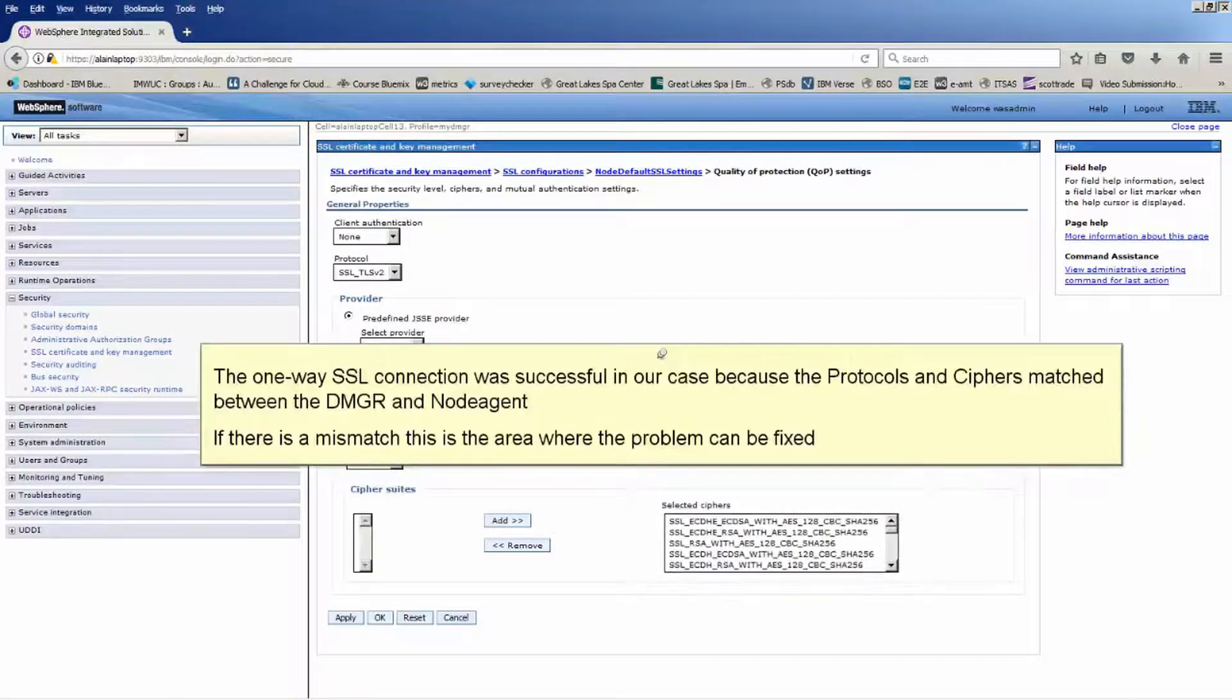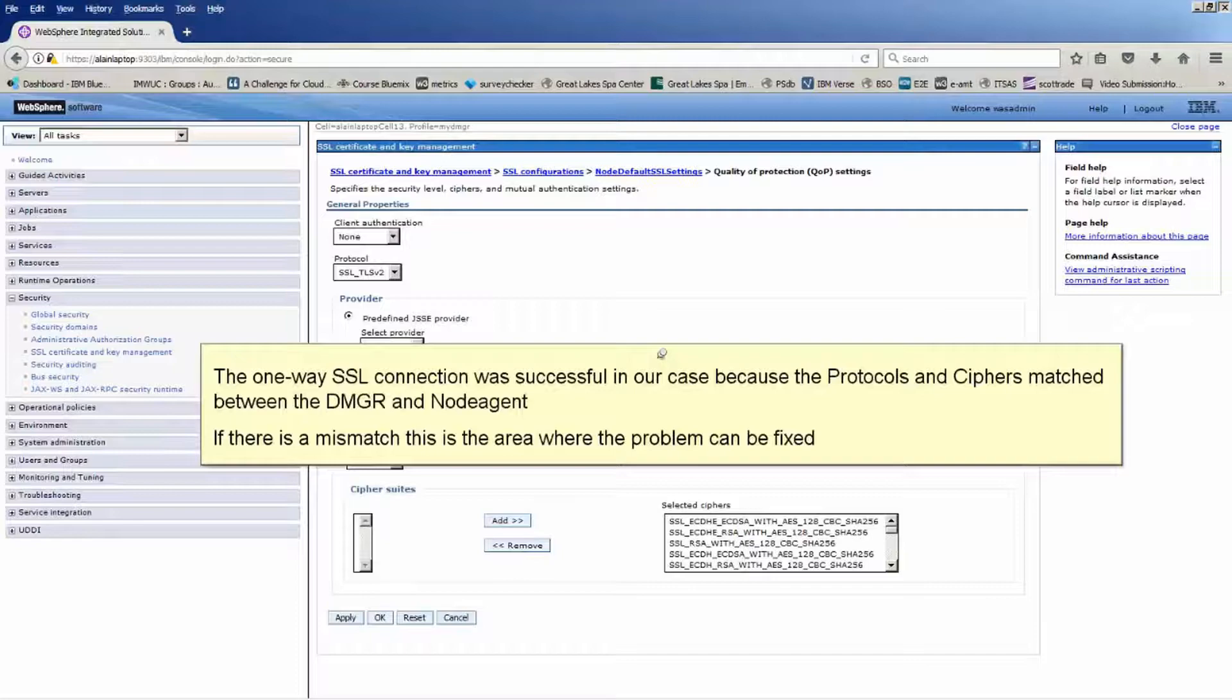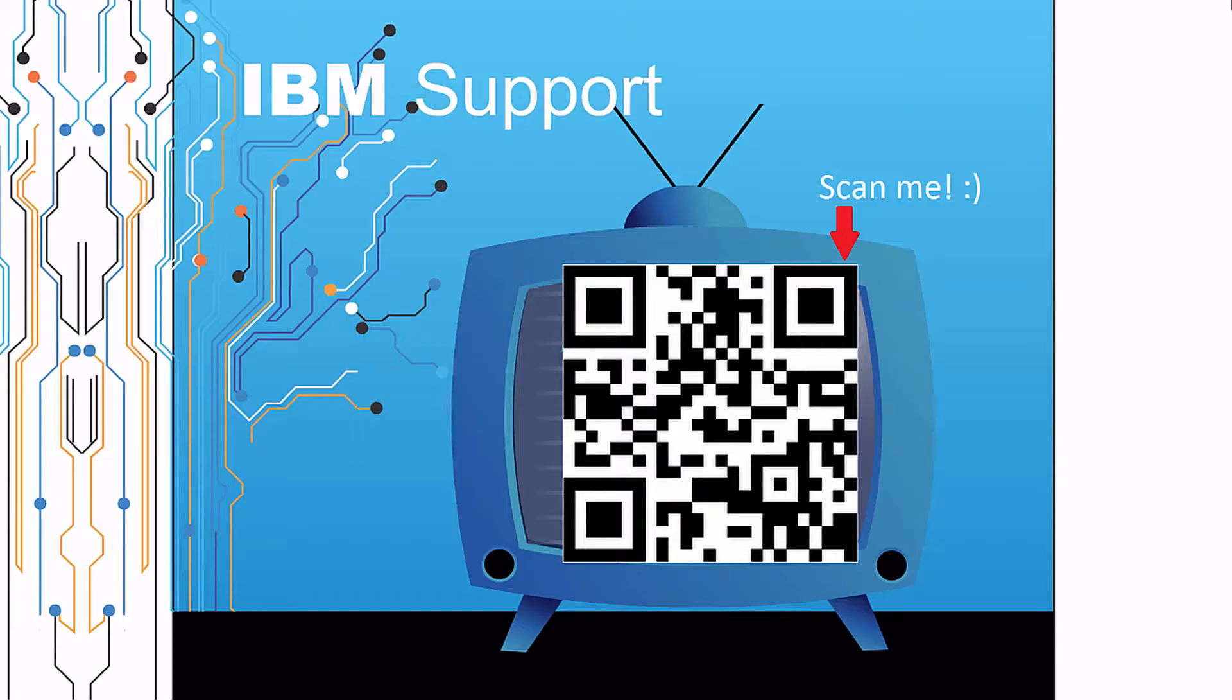The one-way SSL connection was successful in our case because the protocols and cipher matched between the DMGR and node agent. If there is a mismatch, this is the area where the problem can be fixed.